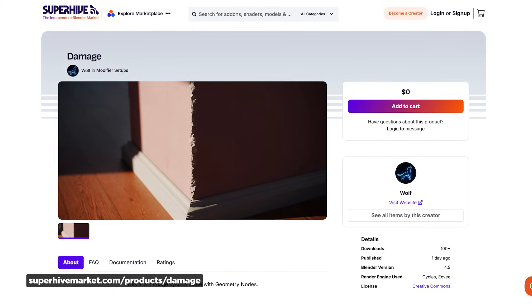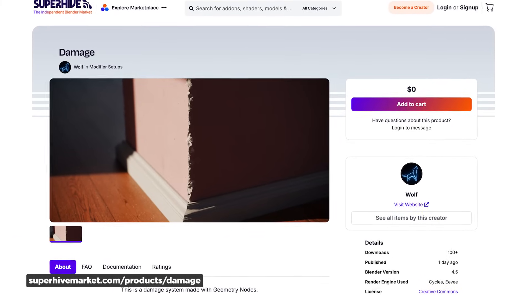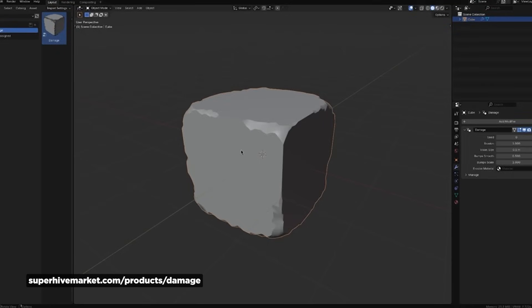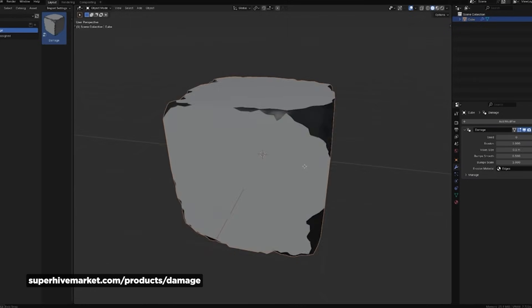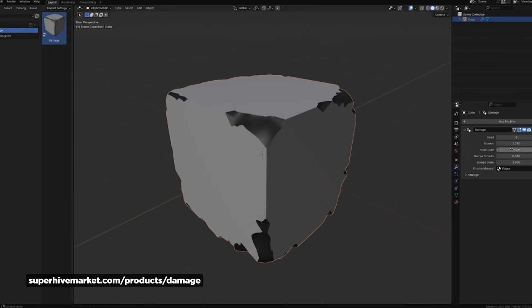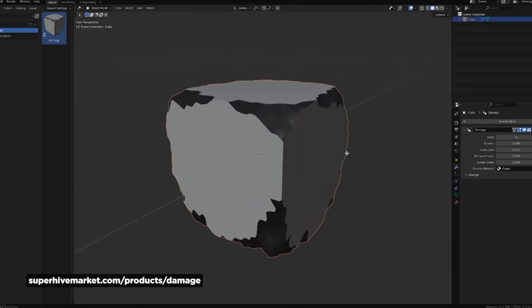Now onto another handy Blender add-on — Blender user Wolf just released a free damage add-on over at Super Hive that lets you add realistic wear and tear to your 3D objects. This is built using geometry nodes, so it gives you procedural control over how much damage and wear you want to apply. The system works really well around edges, which is where real-world damage usually happens. You can just drop this on your model, adjust the parameters, and boom — it's perfect for destruction scenes, aging effects, or just adding that 'this object has seen some stuff' realism to your models.